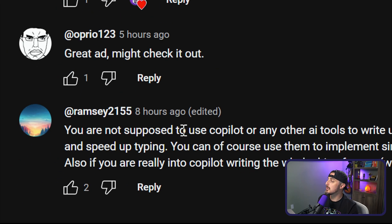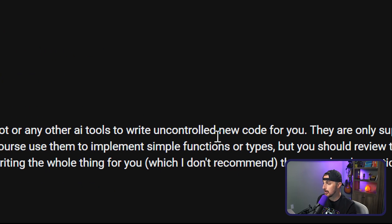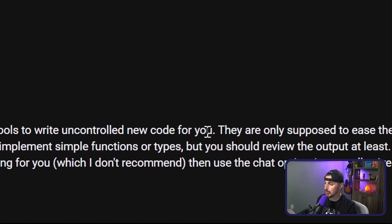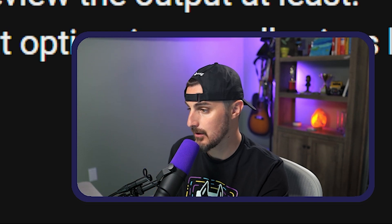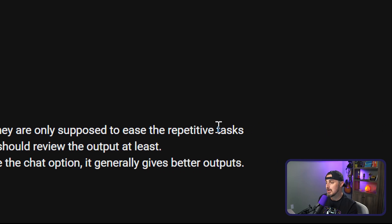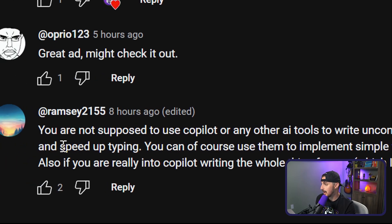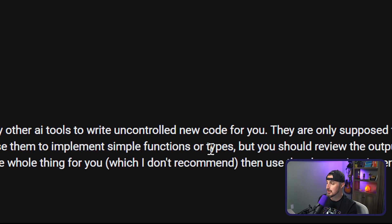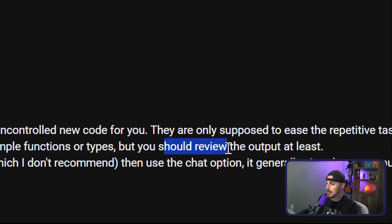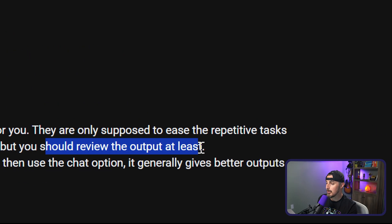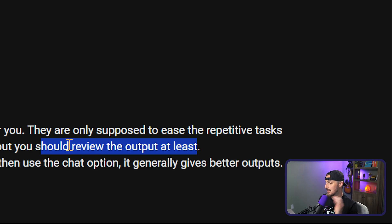You're not supposed to use Copilot or any other AI tools to write uncontrolled new code for you. I mostly agree with that, right? Like you want to make sure you have control over the code it's providing to you. They are only supposed to ease the repetitive tasks and speed up typing. Definitely, they are great tools for that. You can of course use them to implement simple functions or types, but you should review the output at least.